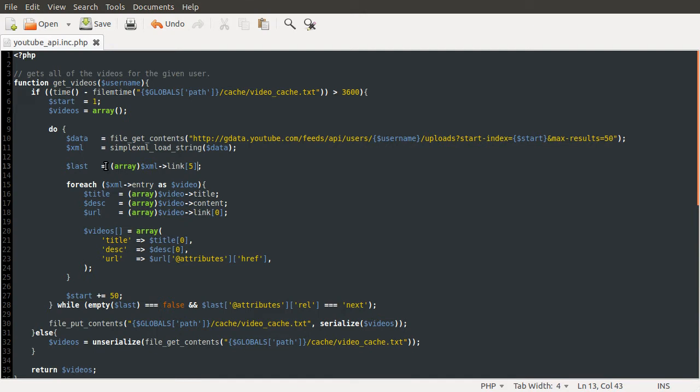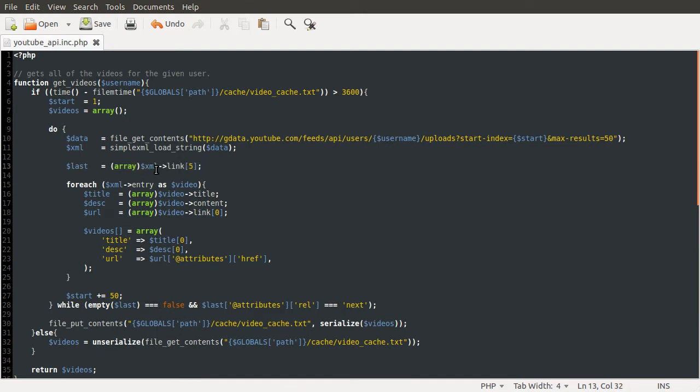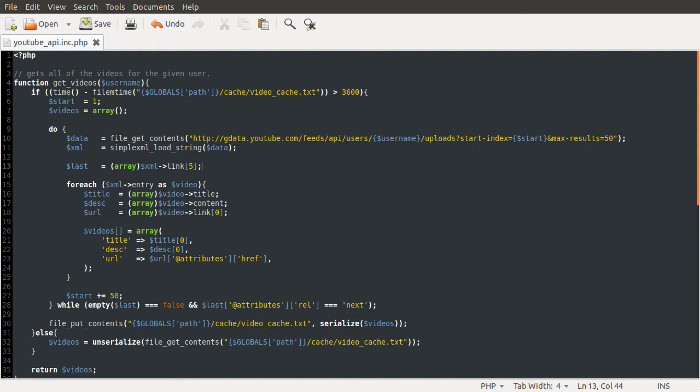So where we created this last variable here, we were guessing the last link that the API was providing and seeing if it was the next link or the previous link. Now, the reason the problem occurs is that we were always checking position 5. And on page 1 of the results, position 5 contains the next link.